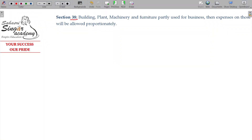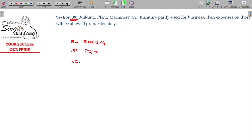Let us now deal with section 38. I already briefed section 38, section 30, section 31, and section 32. Section 30 is all about expenses related to building — rent, rates and taxes, repair expenses if they are revenue in nature — and plant and machinery related rent, repairs, and expenses. Depreciation of building, plant, and machinery will all fall under section 32.